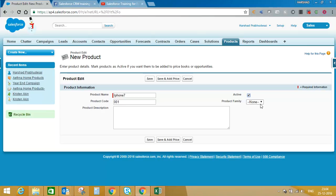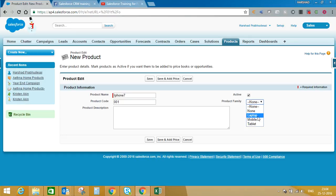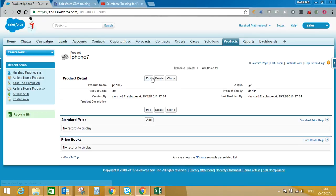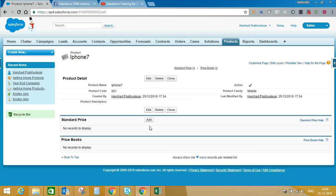Mark this product as Active, because unless it is active you cannot add this product into an opportunity. Once it is marked active, you can select the Product Family. For training purposes I have already added values in this picklist — you can see Laptop, Mobile, and Tablet. Since this product is iPhone 7, I'll select Mobile from the product family. You can customize this based on your business, add a product description, and then click Save.